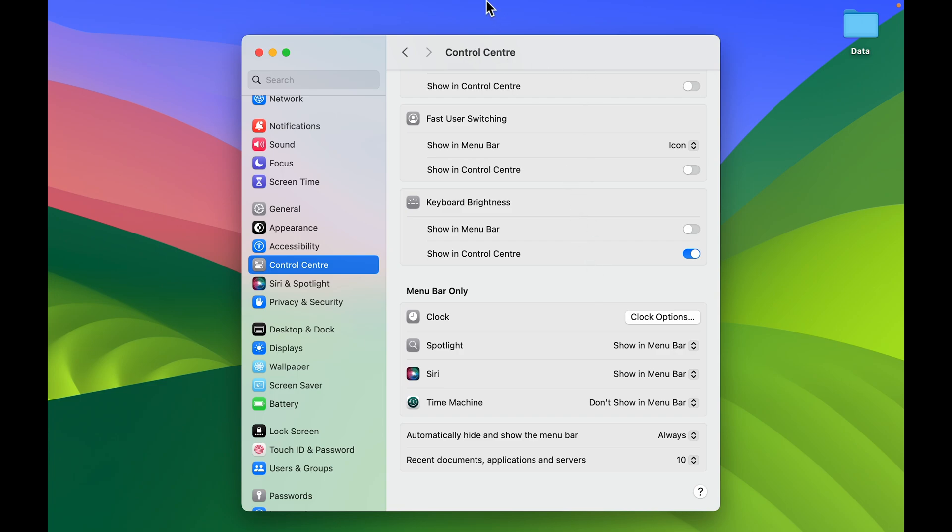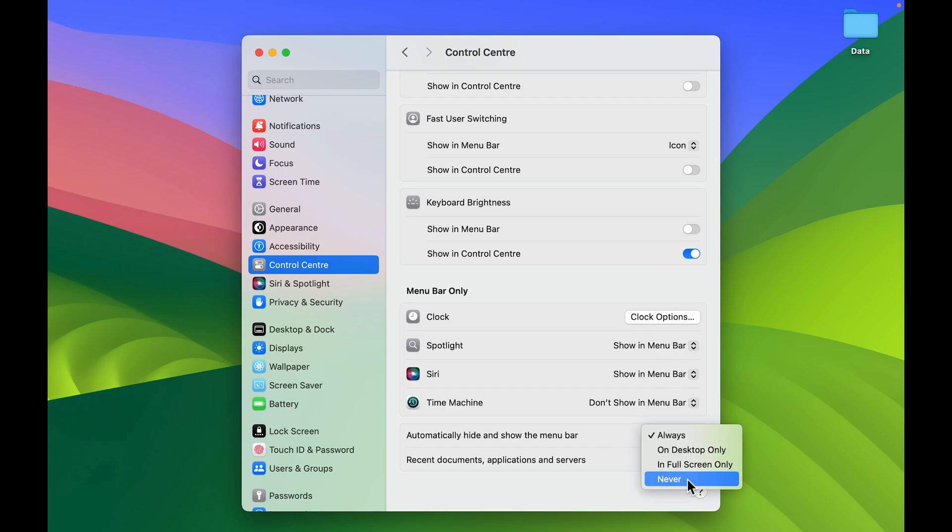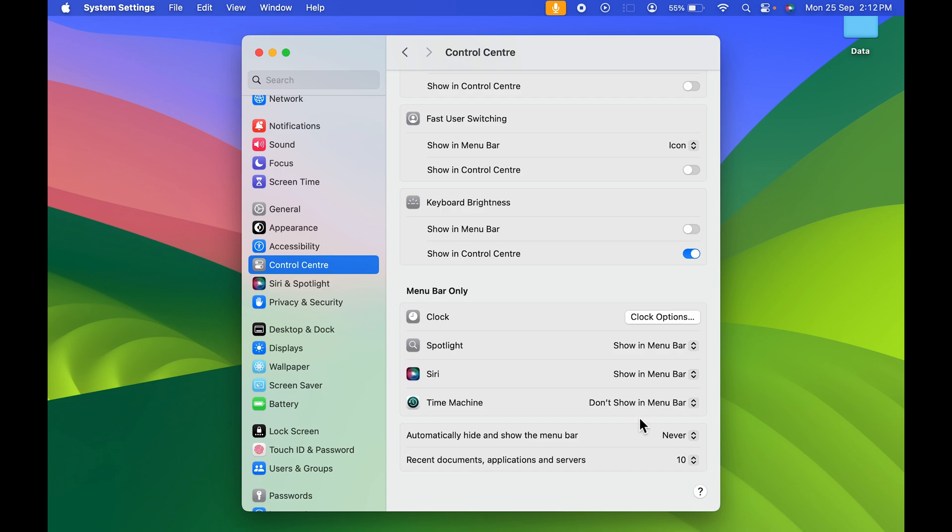Now to lock it permanently, you need to select this dropdown and select 'Never.' As soon as you select 'Never,' you can see the menu bar has appeared at the top. Now it's locked—no matter if I'm pointing the cursor or not, it will always be visible at the top.